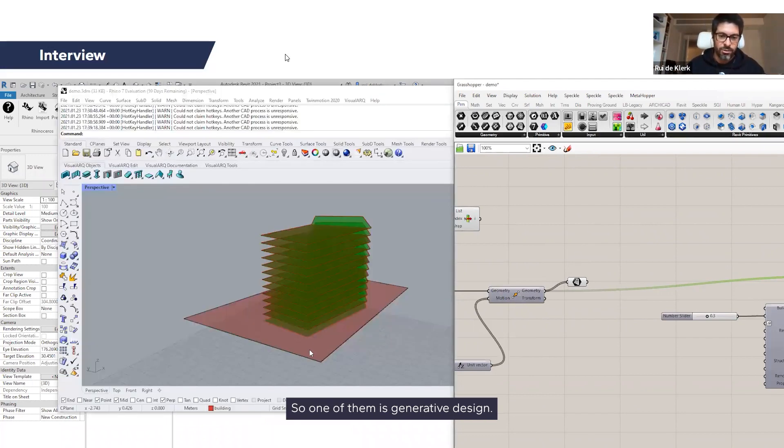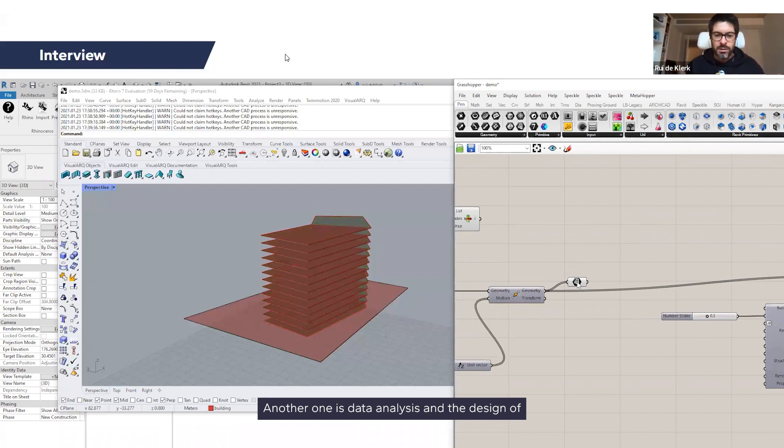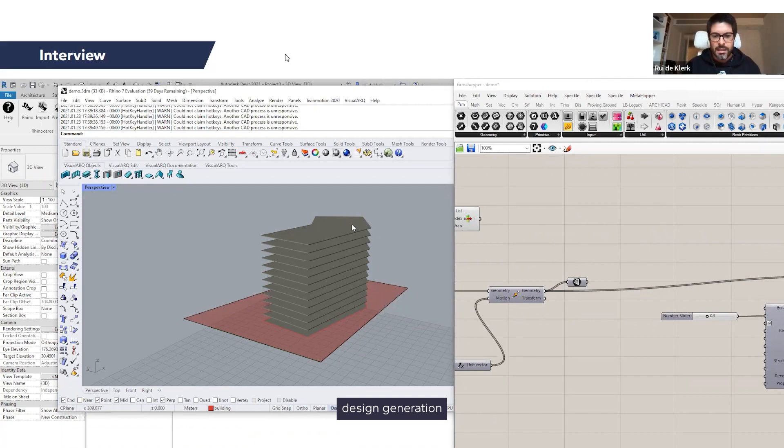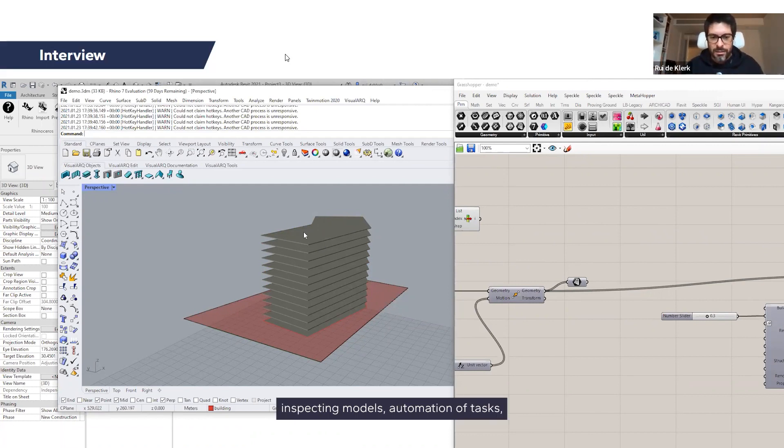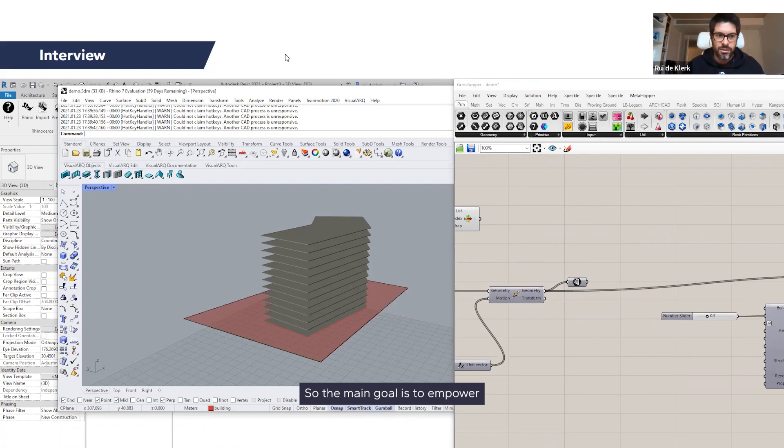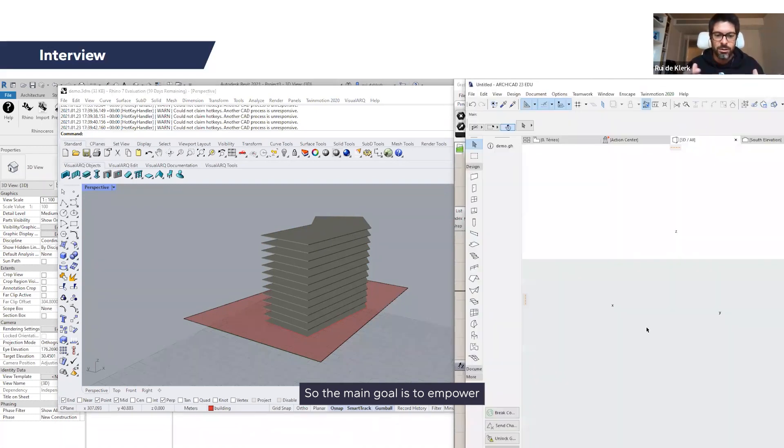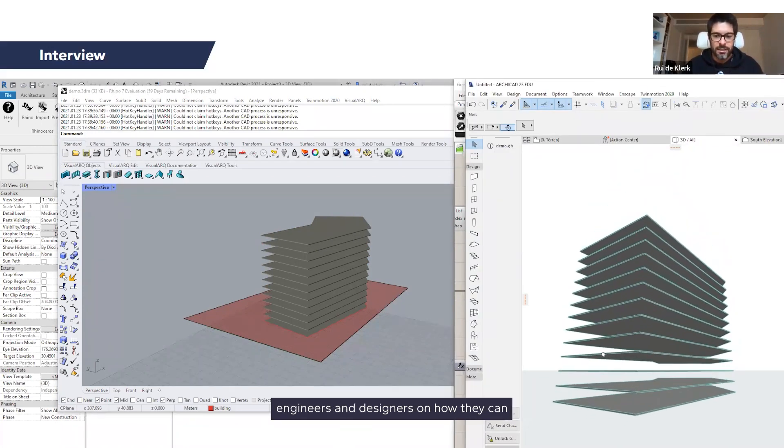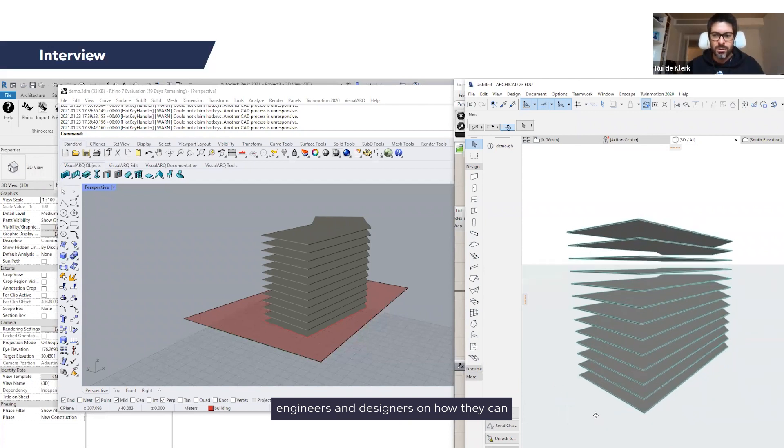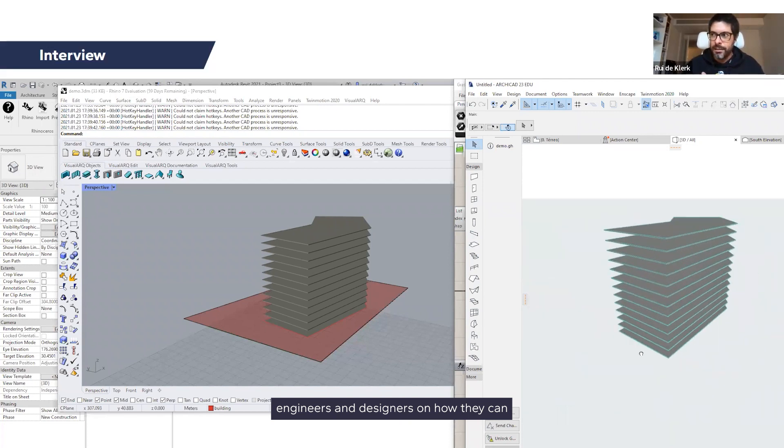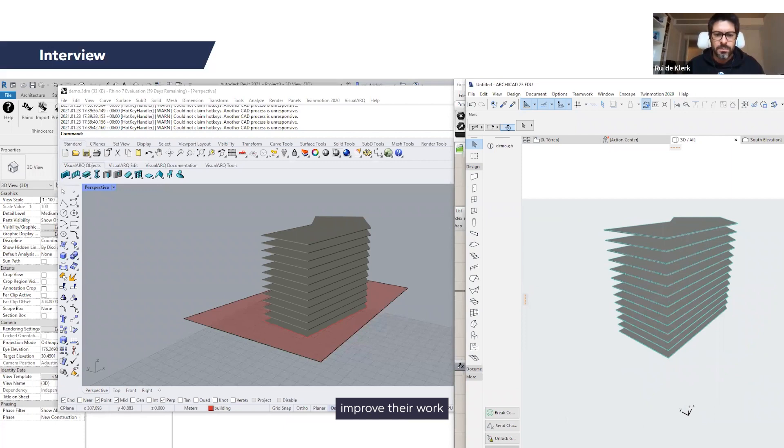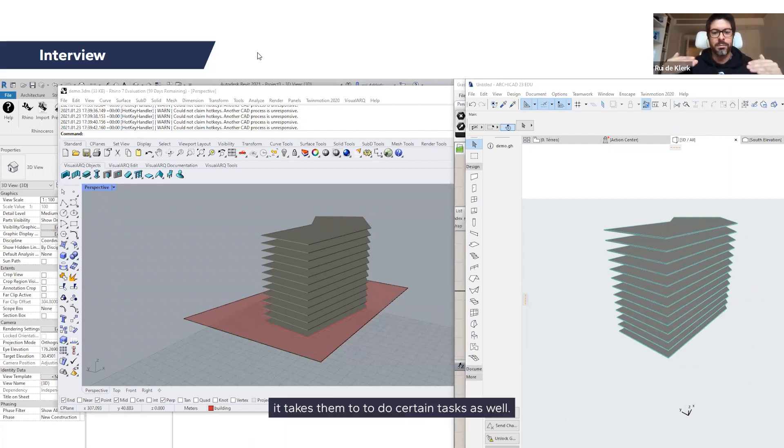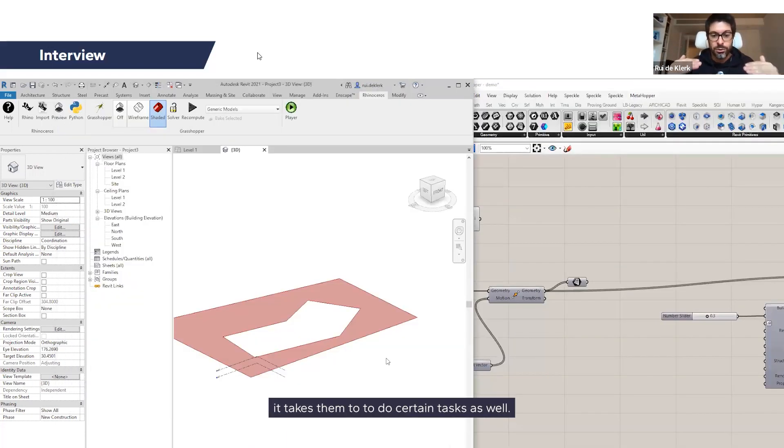So one of them is generative design, another one is data analysis and design generation, inspecting models, automation of tasks, all of these. So the main goal is to empower engineers and designers on how they can improve their work and reduce the time it takes them to do certain tasks as well.